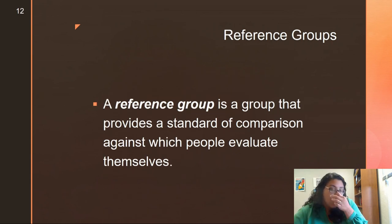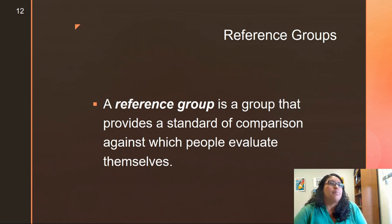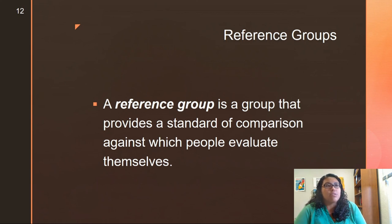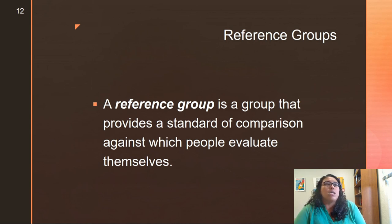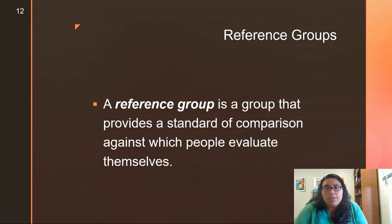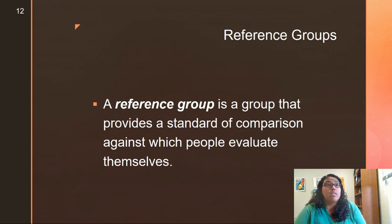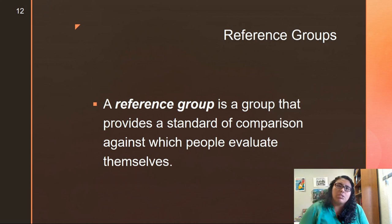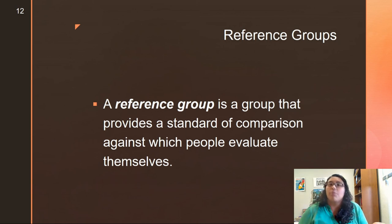Reference groups are groups that provide a standard of comparison against which people evaluate themselves. These are the people we look to — how can we emulate them, how can we be more like them? Who are the role models in society? It could be athletes, celebrities, or people with wealth. Different groups, regions, and societies will have different reference groups.